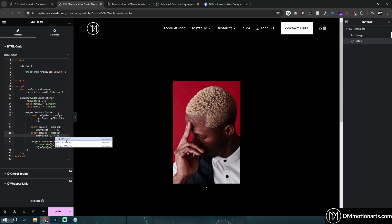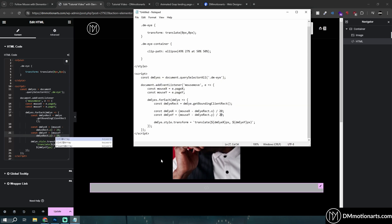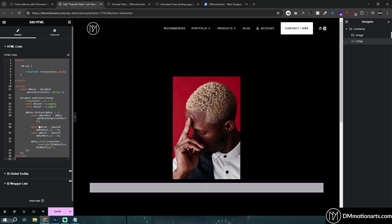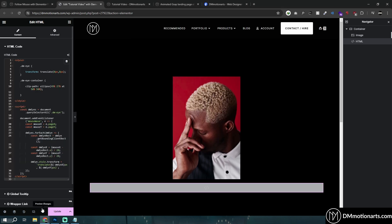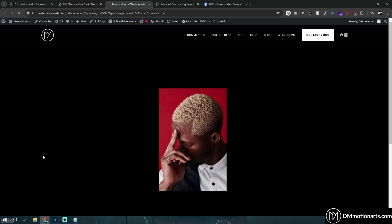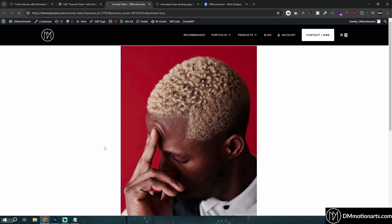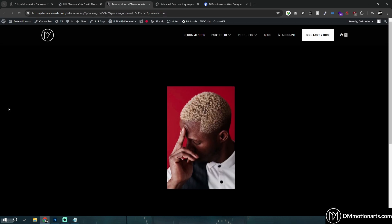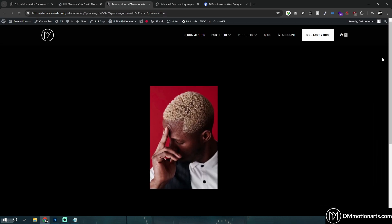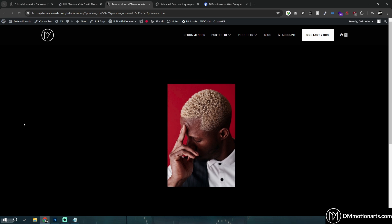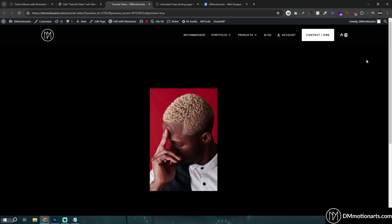And let's say if you want to change the direction, all you simply need to do is add a negative here, around here like this inside this bracket. Let's do preview changes and see. And you could see now it moves in the different location.